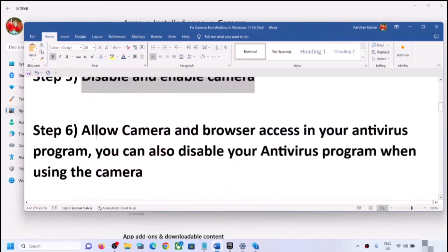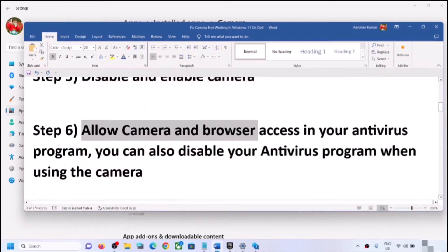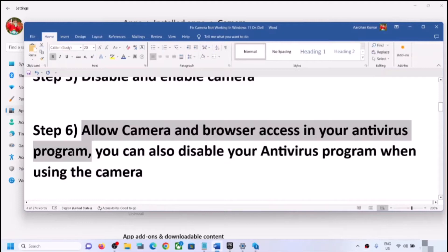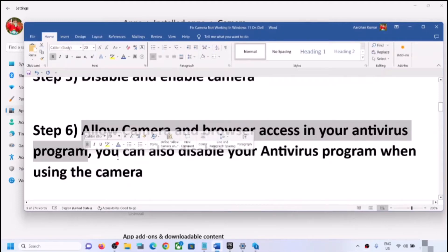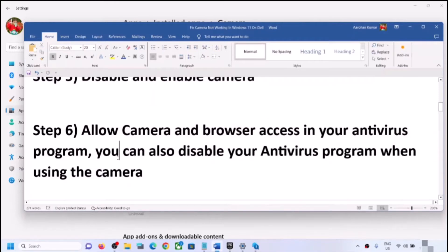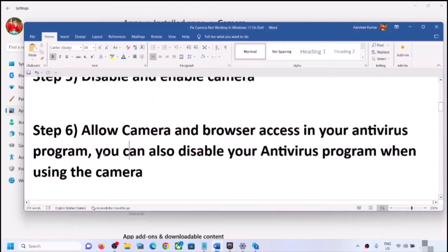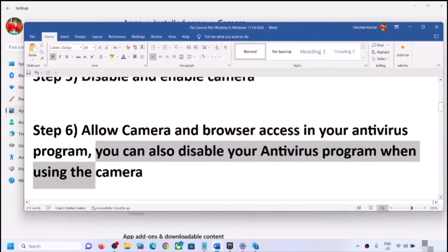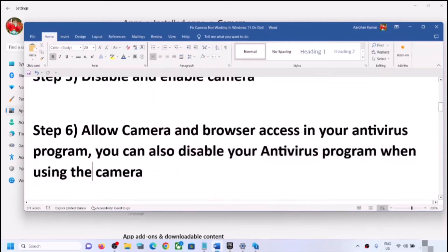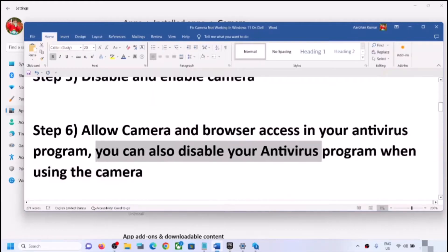If you're still facing the problem, allow camera and browser access in your antivirus program. Your antivirus program may not allow the camera to be used. Go to your antivirus settings and check if the camera is allowed. If you're not sure about this, you can skip this step. You can also disable your antivirus program when using the camera, and re-enable it once you're done.